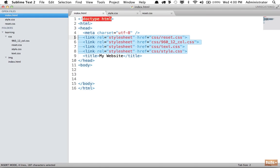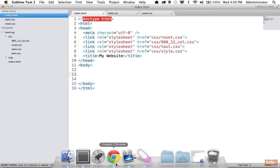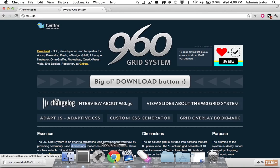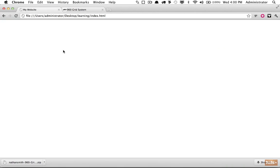We need to reference them within our page. As discussed in the last lesson regarding HTTP requests, in a real-world project when you're ready to go live, you'll likely want to combine all of these into one single stylesheet, but for now you can keep them separated.